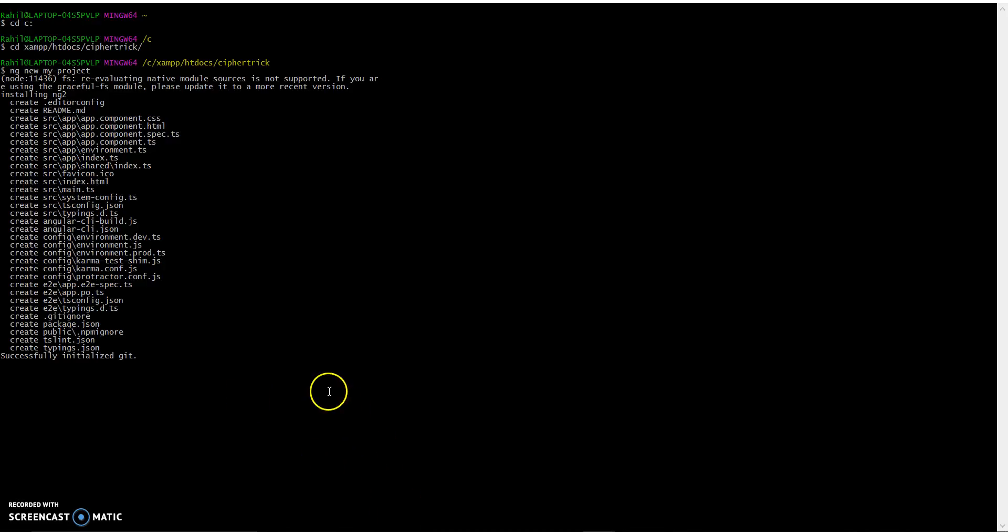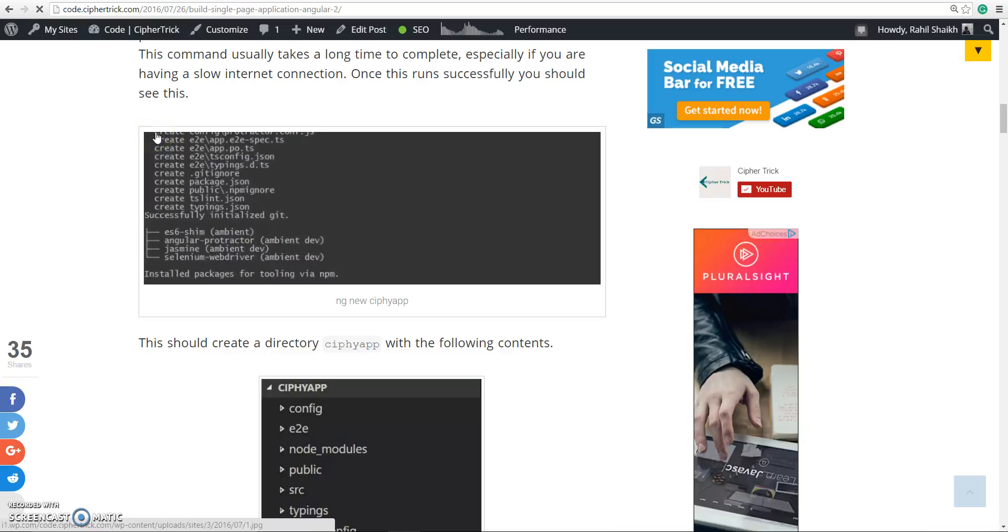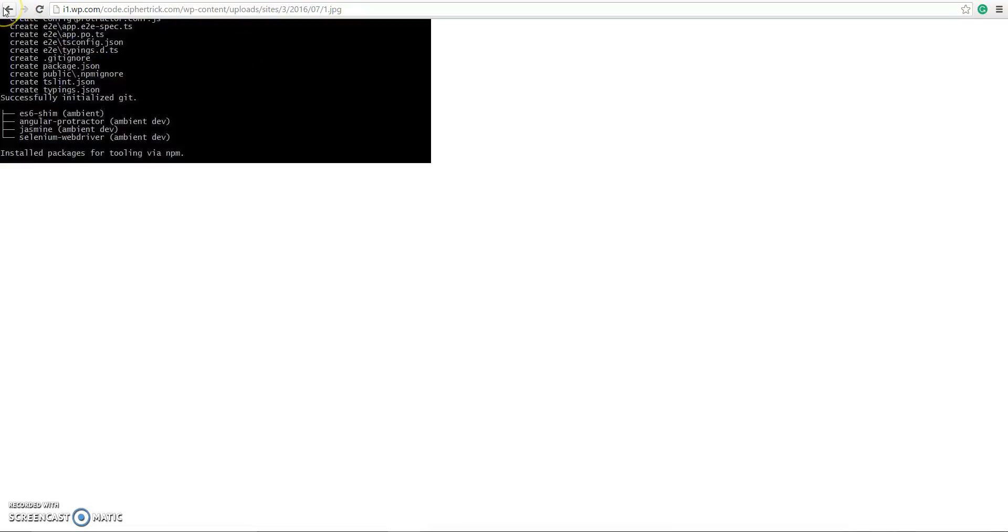This takes quite a bit of time to complete. Once this is done successfully, you should see something like this printed on your command handle - install packages for tooling by npm. Once this is done you can navigate to the new project directory.